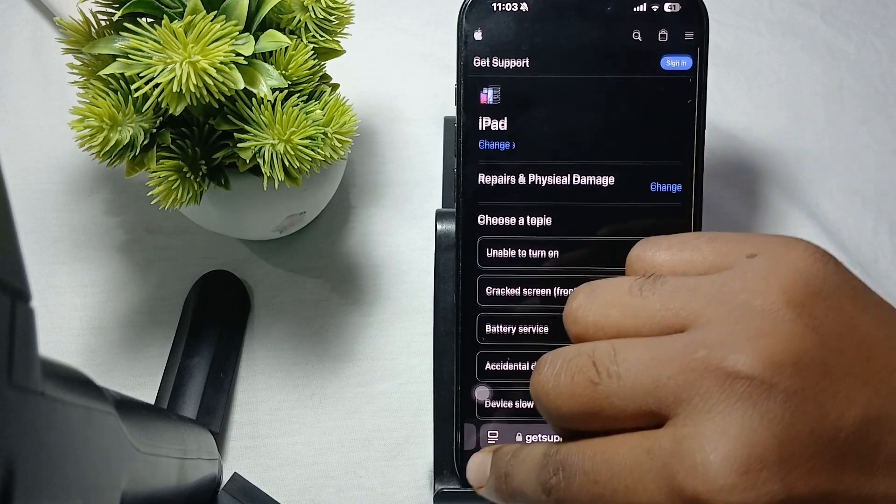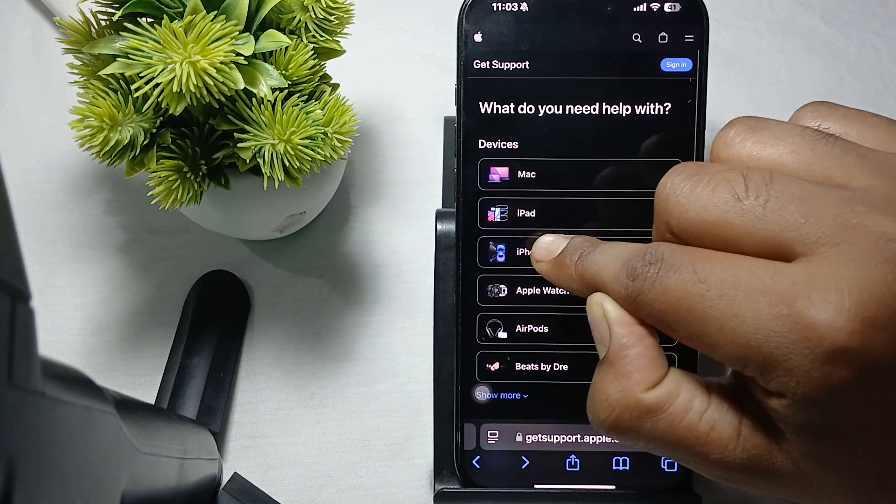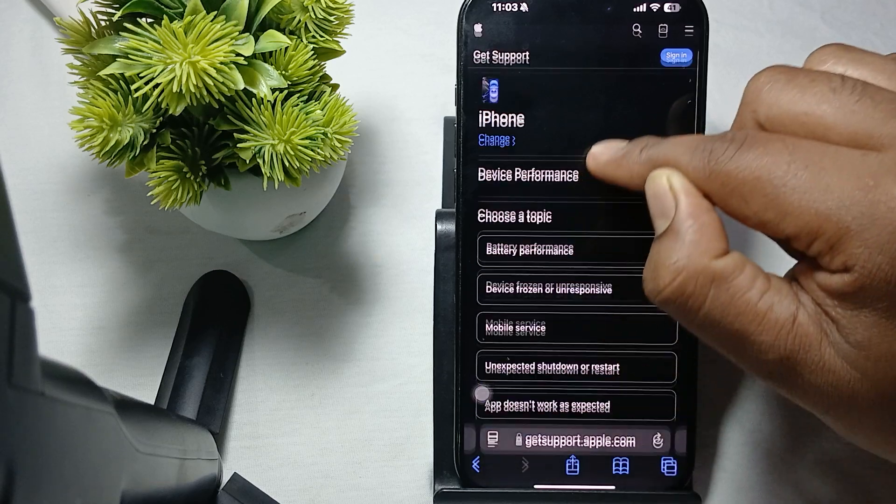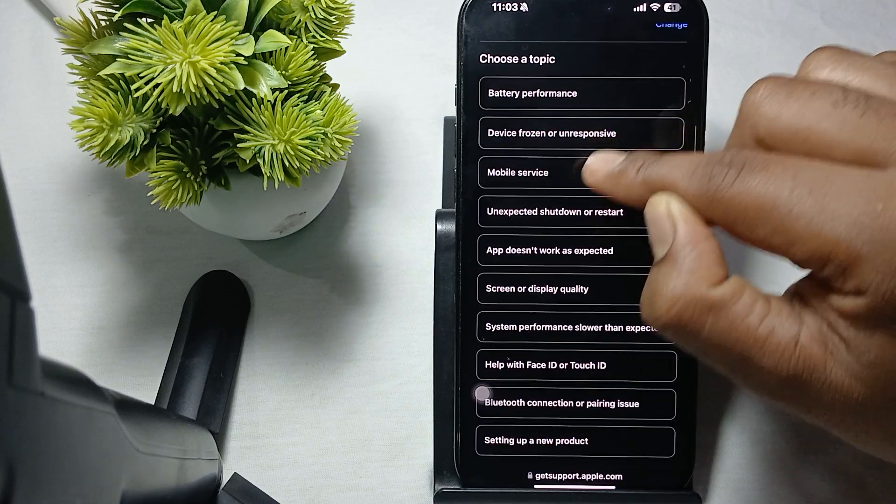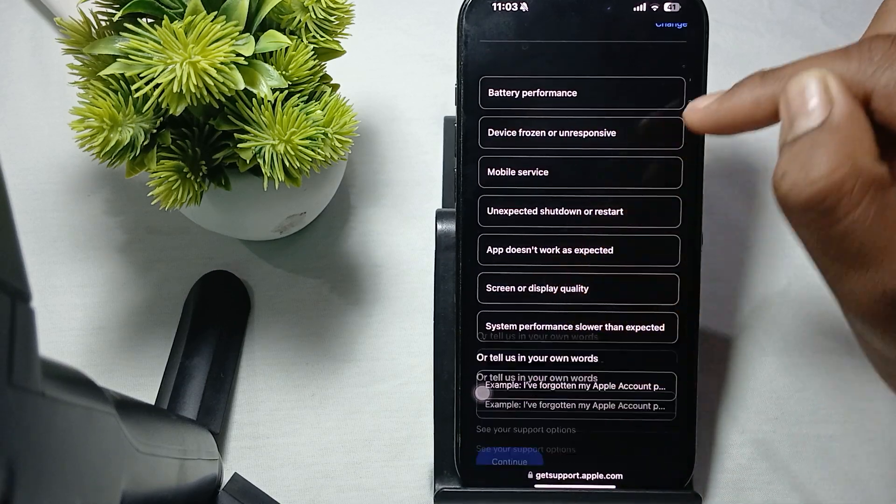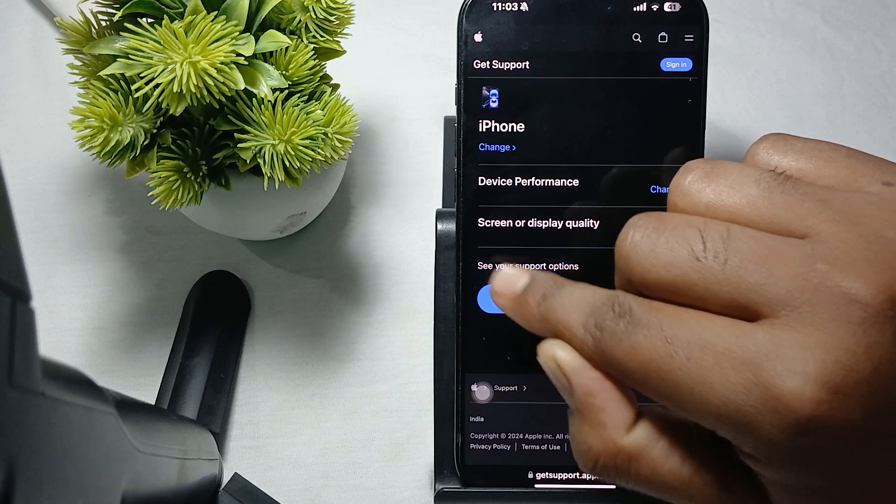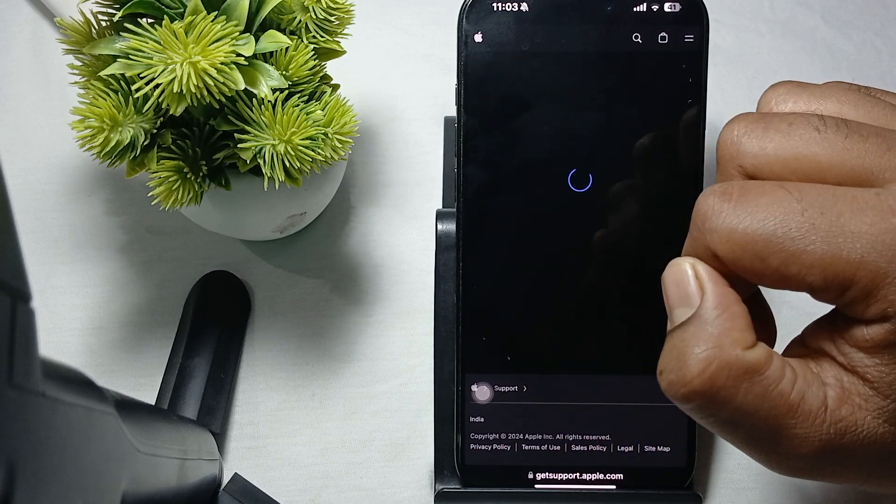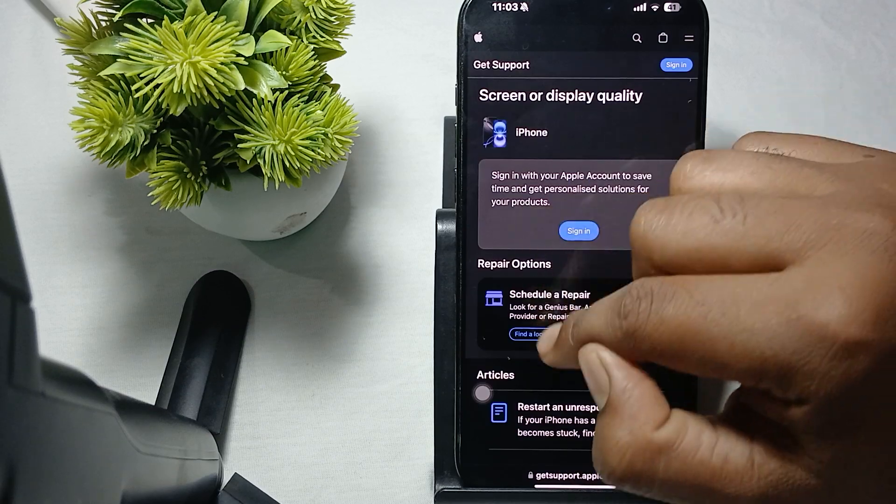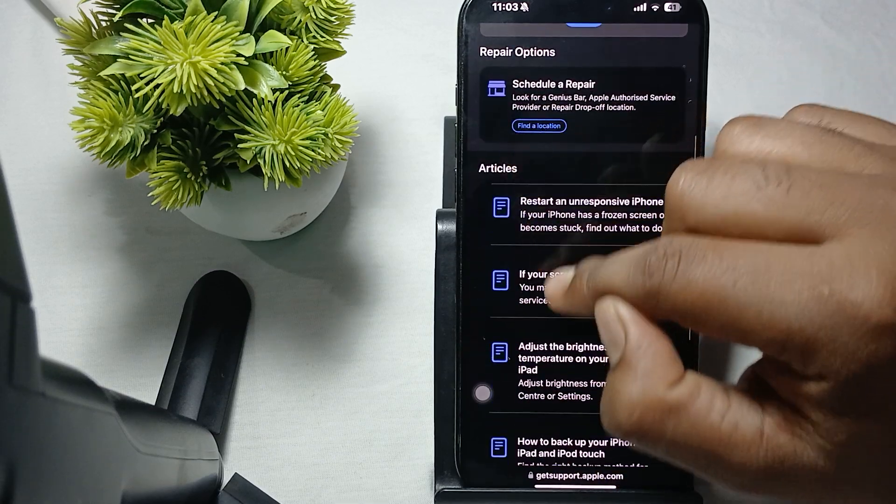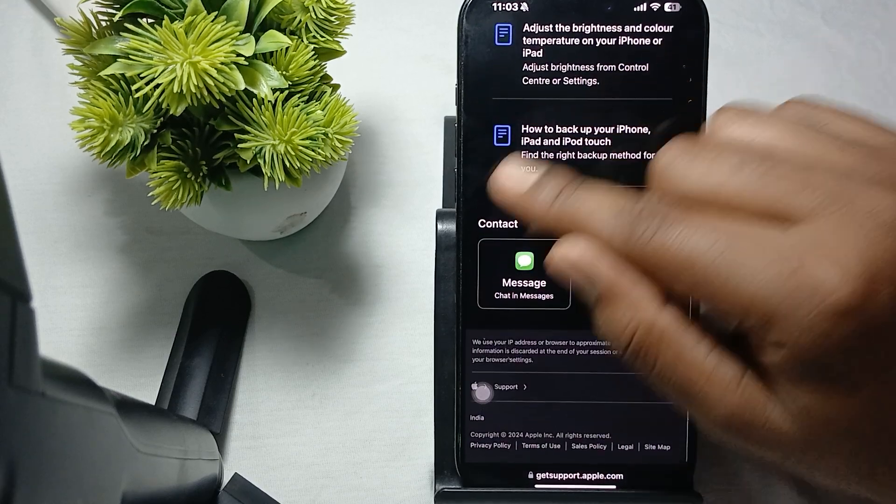Choose any of these options to repair physical damage or select screen or display quality. Then continue. Here you can schedule the repair and read articles related to the problem. There's also a message option for contact.